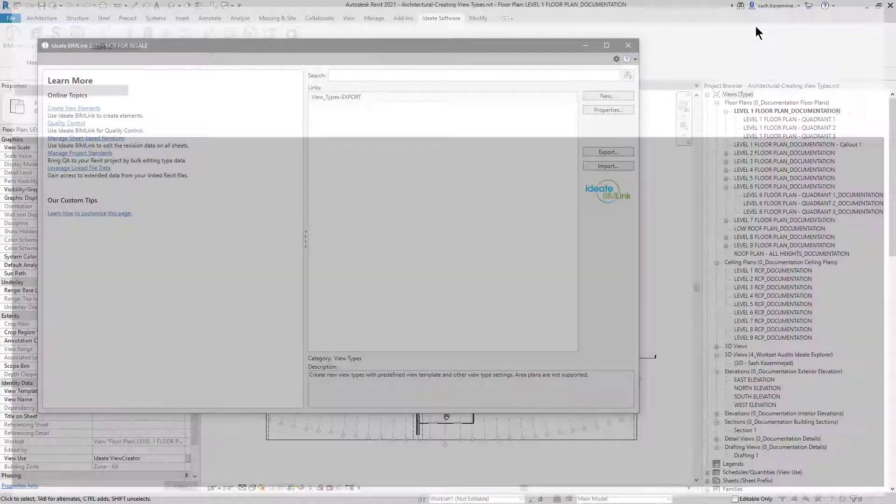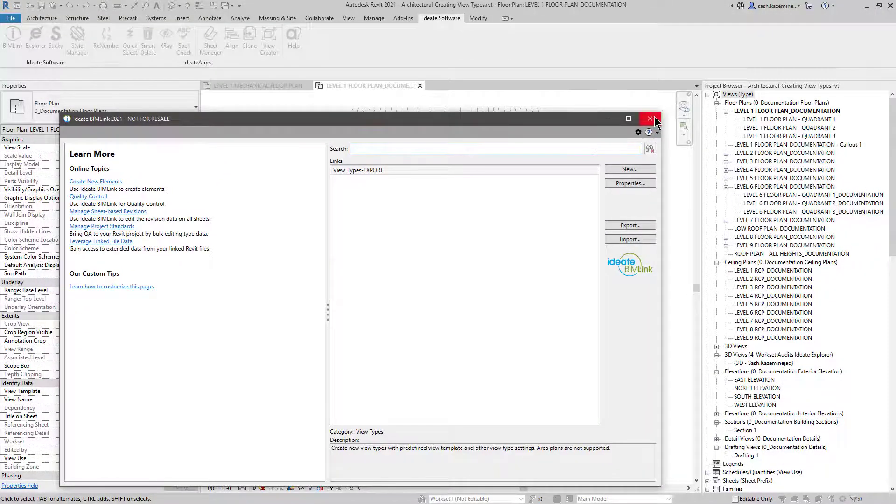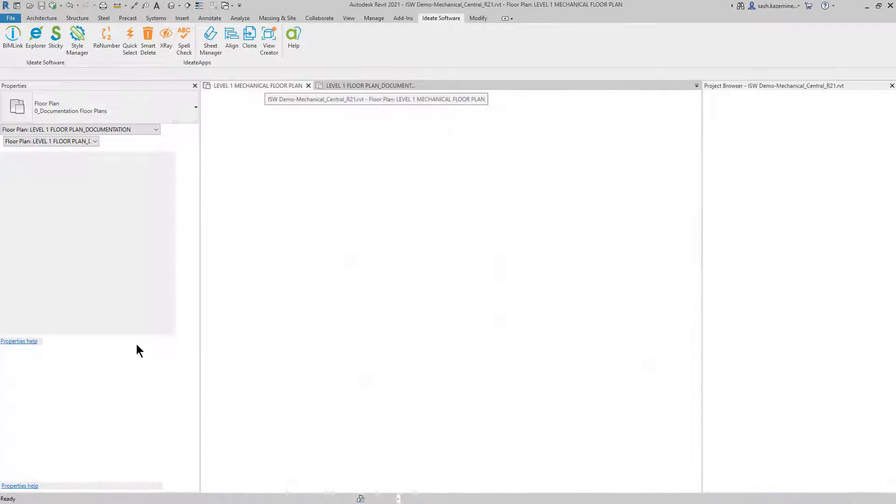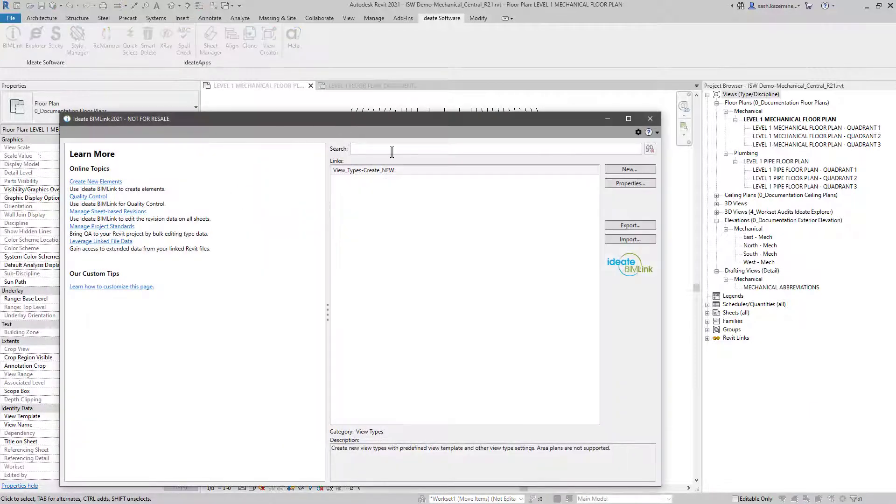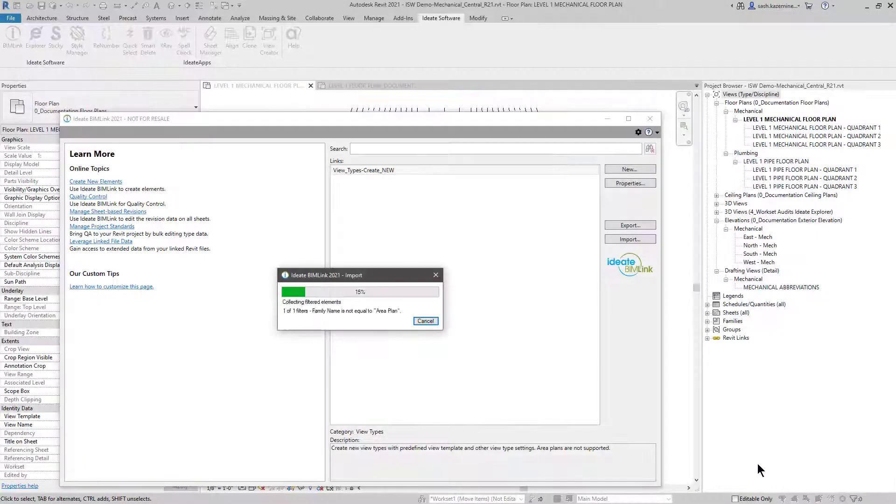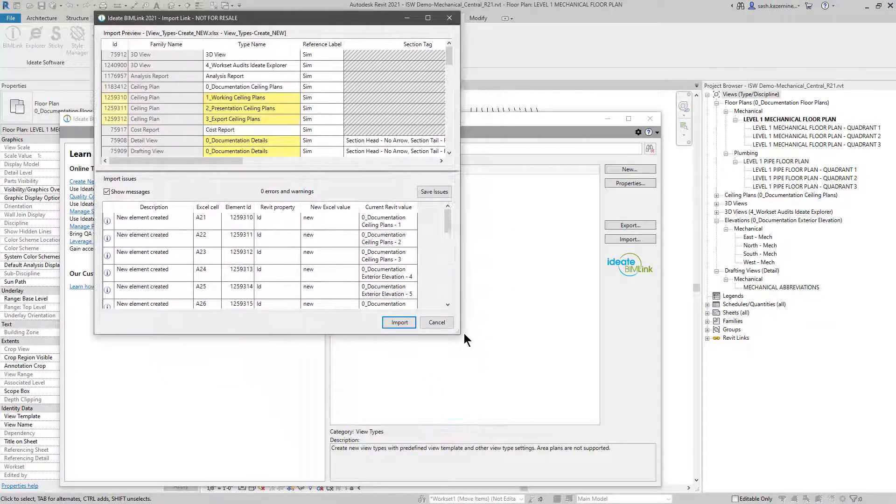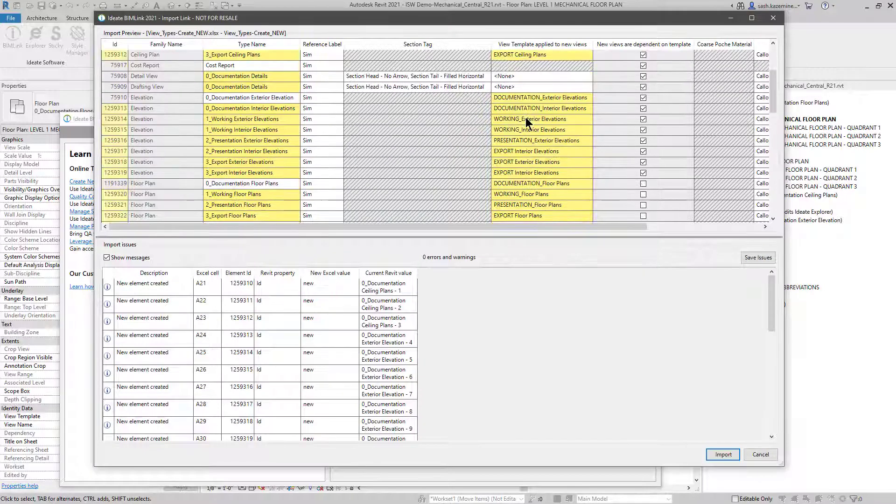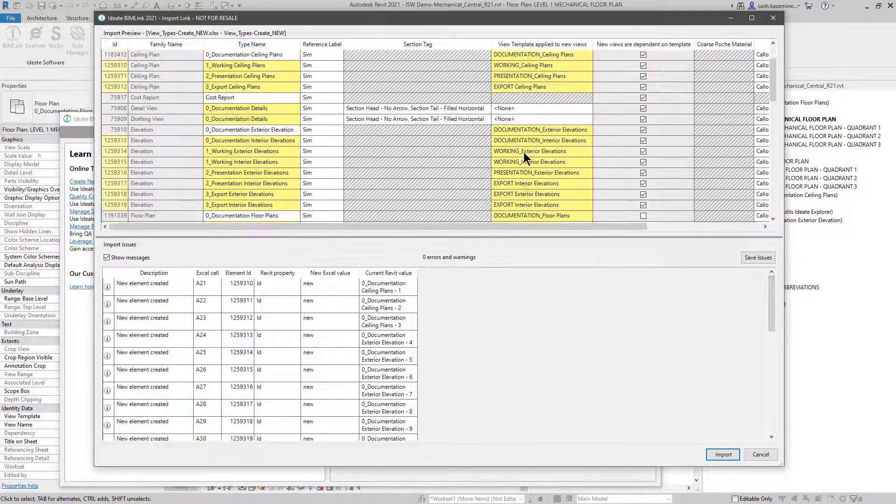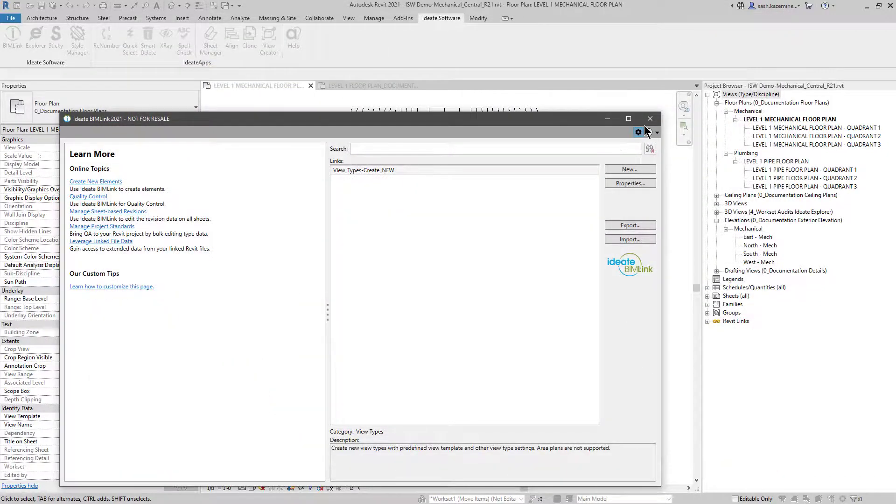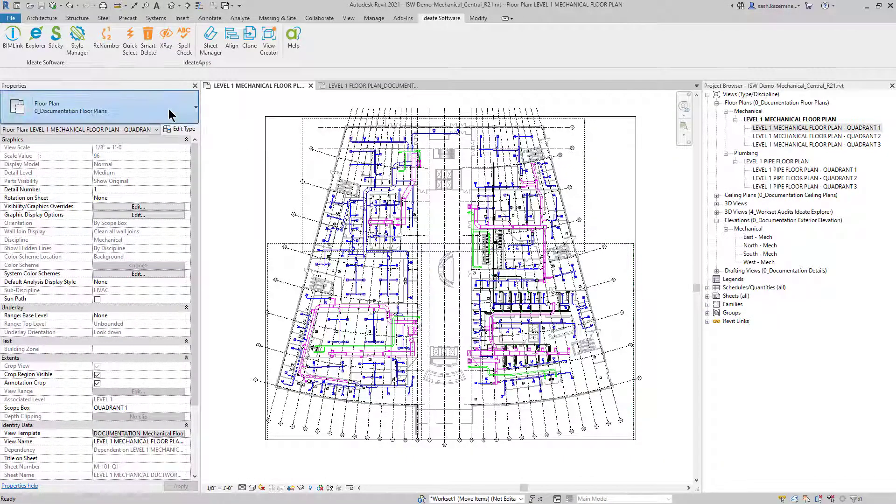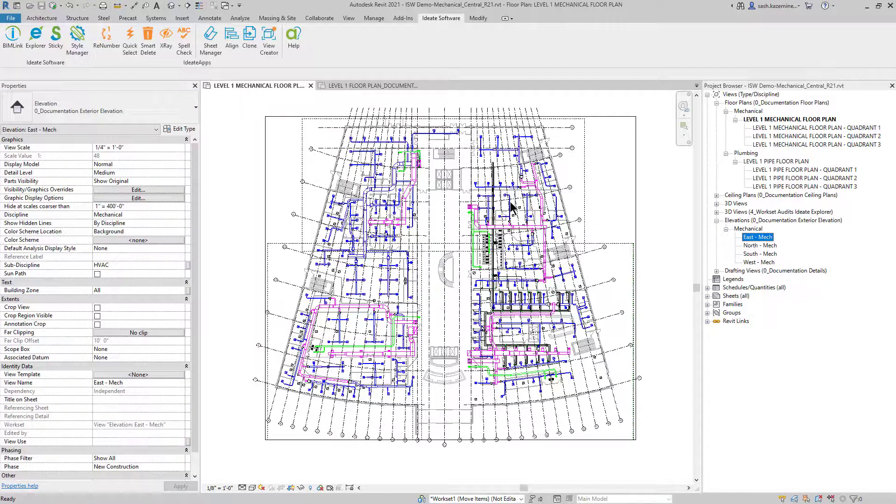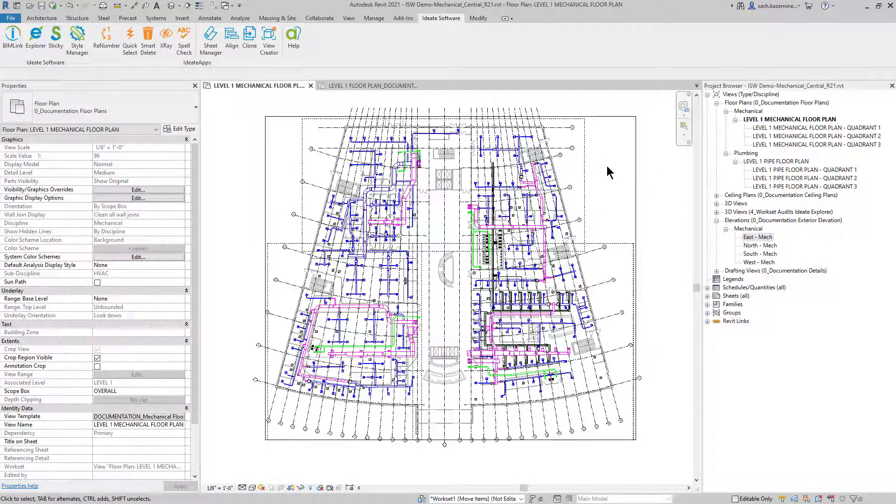I'm going to come back to BIMLINK. I'll close the BIMLINK from the architectural file and go back to the mechanical file. I'll launch BIMLINK and go to import. I'll select the view types create new and review everything. We see we have no errors or warnings. Everything in yellow is what's new or what's been changed. Since everything looks good, I'll hit import. When I select the floor plan over here, you can see that I've now generated the new view types. If I come over to an elevation, you can see I have the new view types and so forth. That's all it takes to copy information over from one file to another.